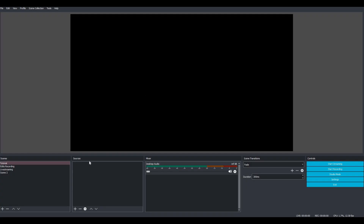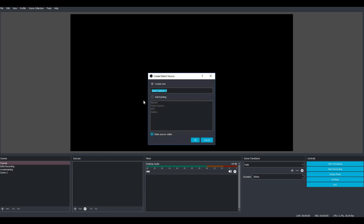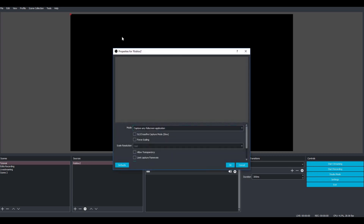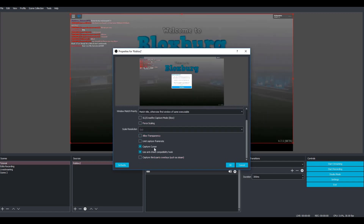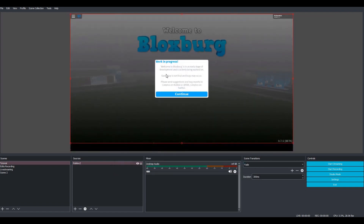Now go back to OBS. What you want to do is go to sources, go all the way down to the bottom and hit the add icon. You are going to go to game capture, have 'create new' selected, and name it whatever you want — probably Roblox. Hit OK and it's going to open a box. Go to mode and select 'capture specific window', then a new box will appear that says window. Click it and find Roblox on the list. You can change any settings you want, like whether you want your cursor to show up. Then hit OK and it'll appear on your screen — this is what the stream will see.